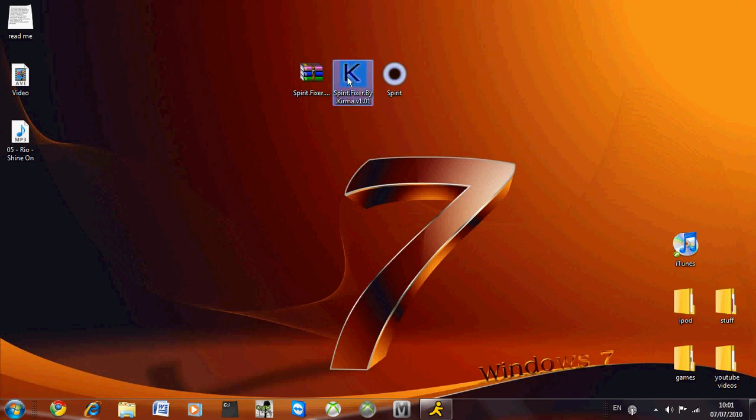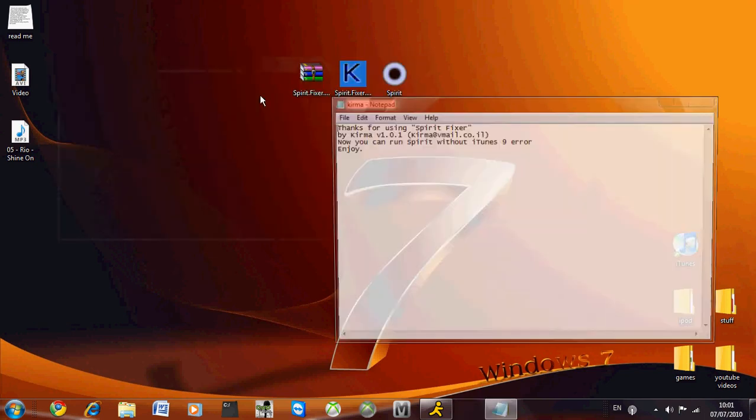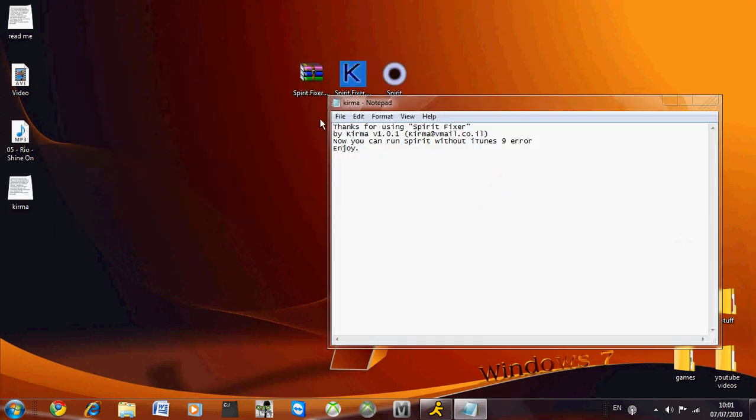What you do is double click it. It does that and then it says, 'Now you can run Spirit without iTunes 9 error. Enjoy.'